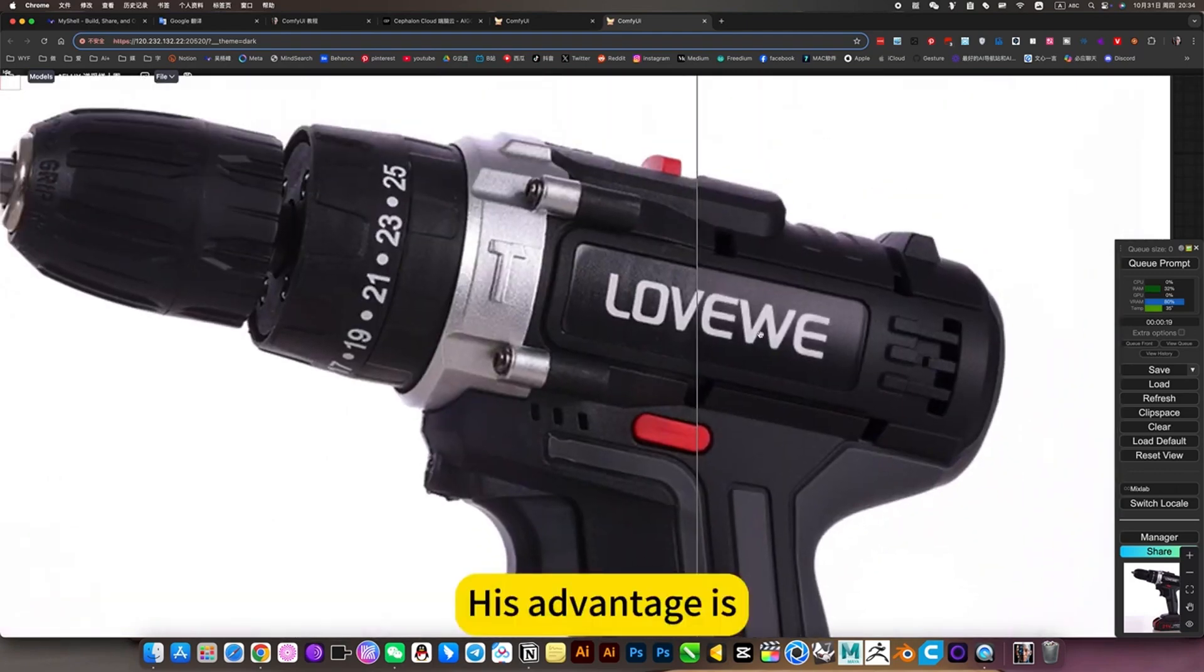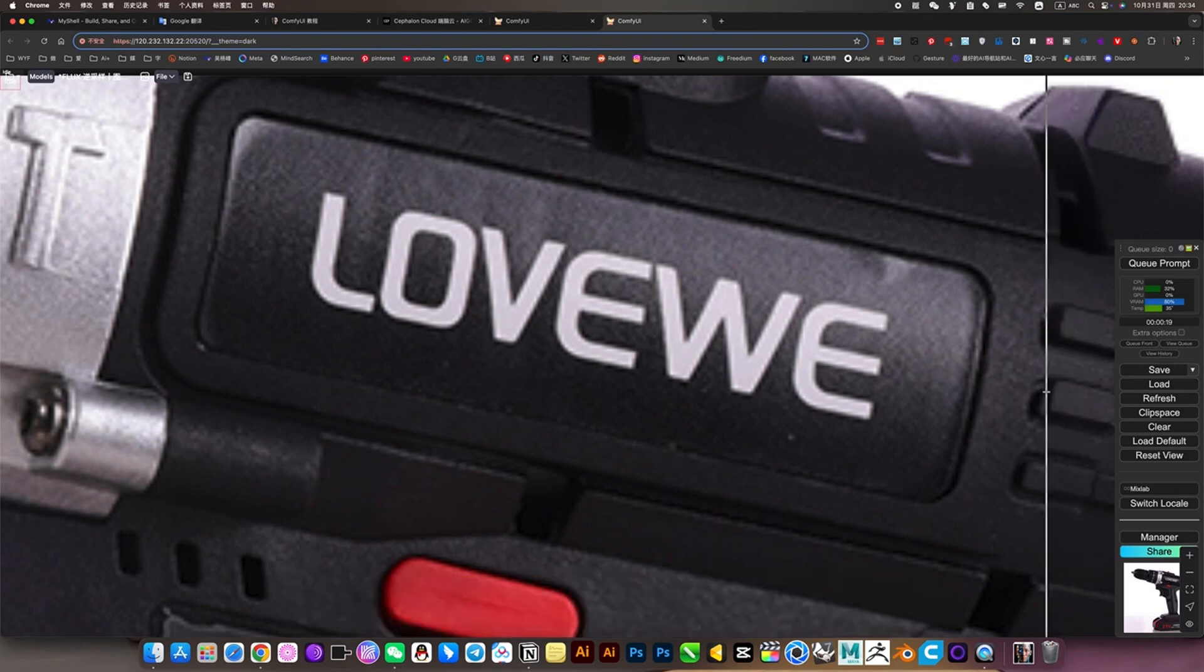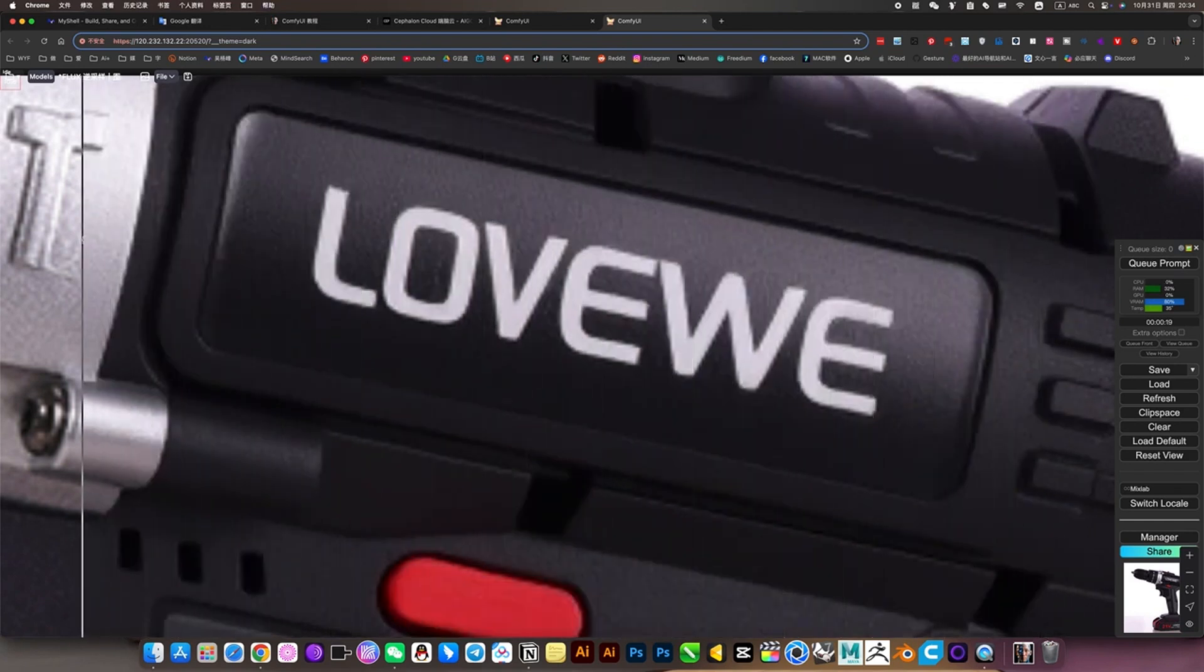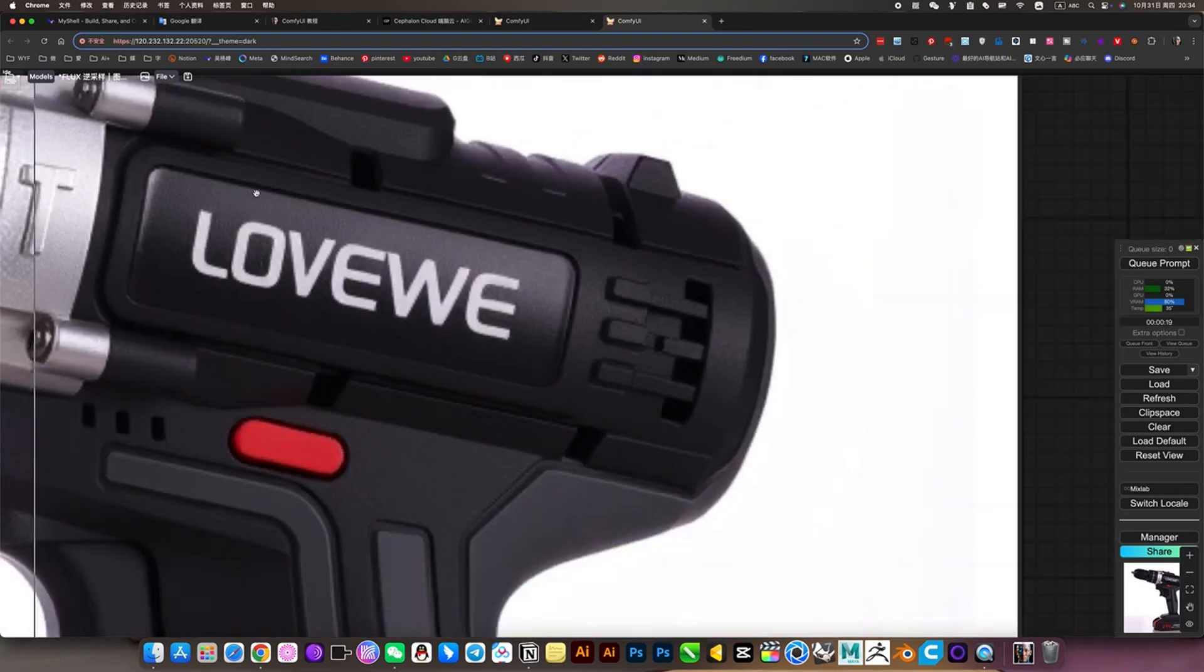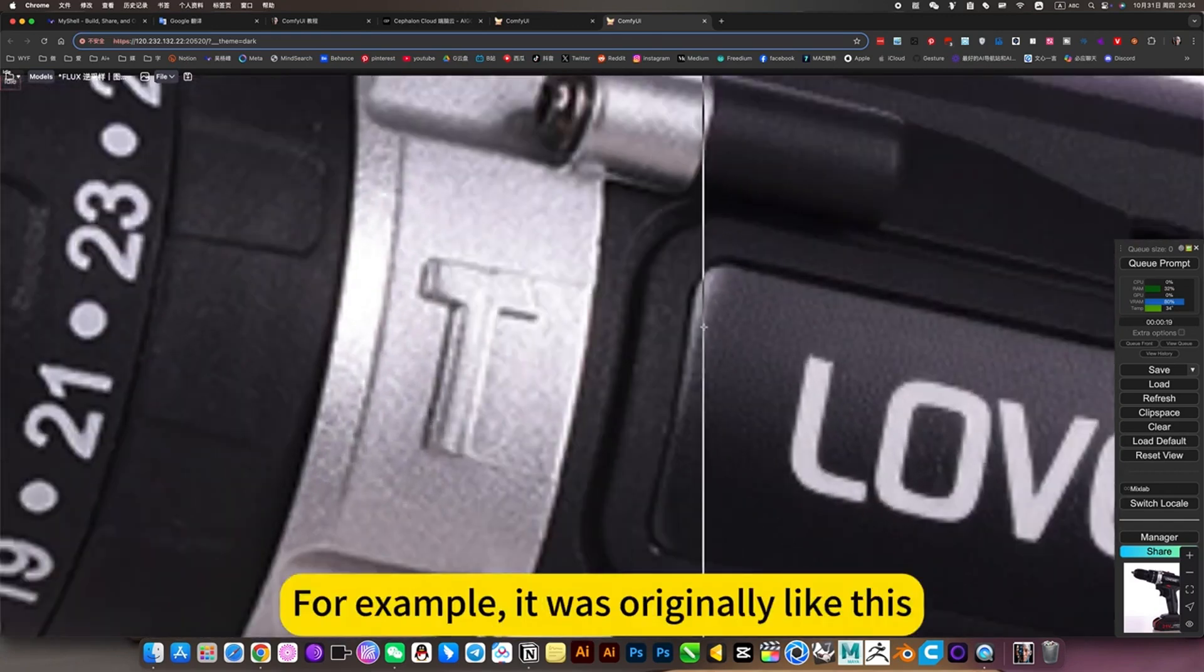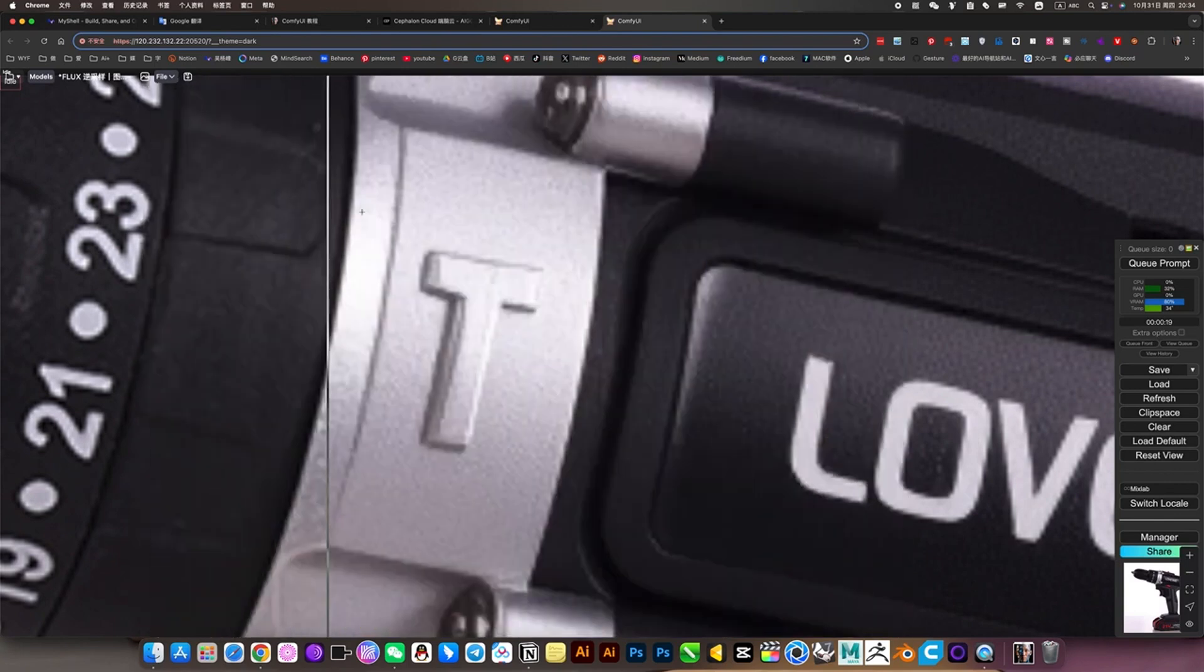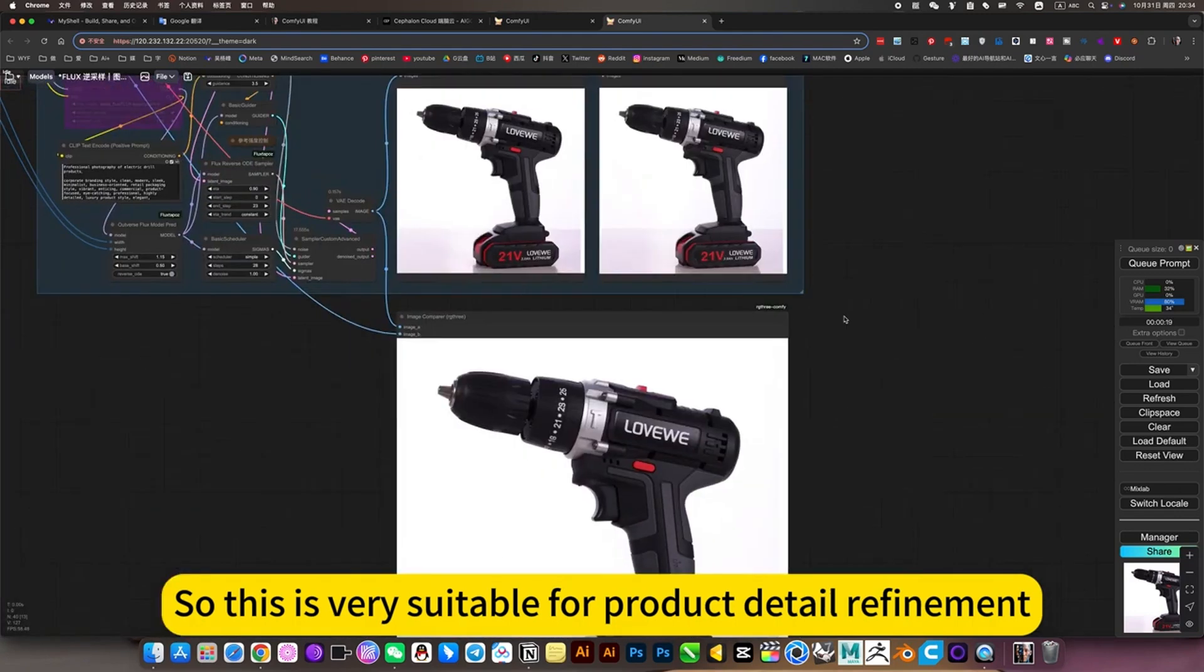His advantages: all text details are preserved. For example, this is the original picture. After his refinement, the cross is perfect, the structure is also perfect. Look at this detail again. It was originally like this, after he refined it, it was very clear. So this is very suitable for product detail refinement.